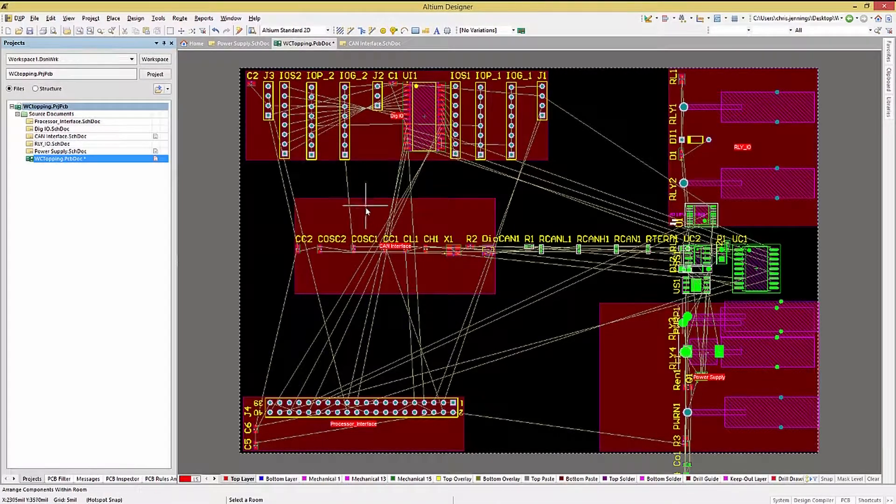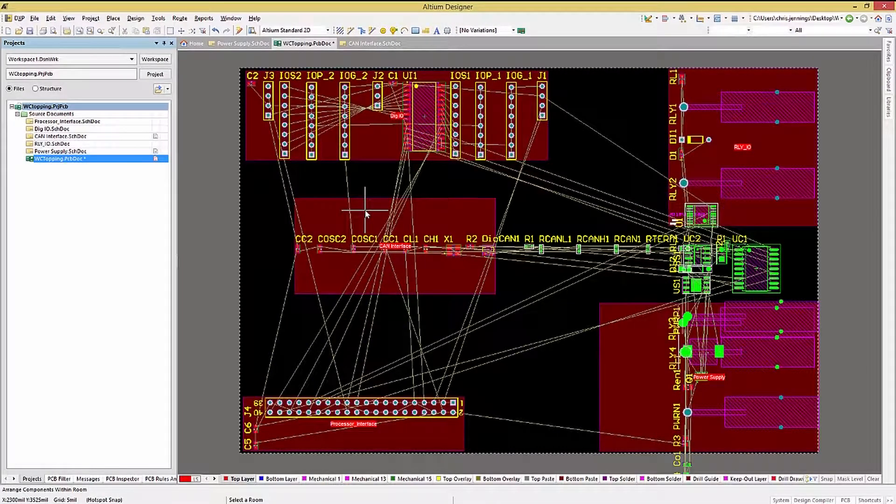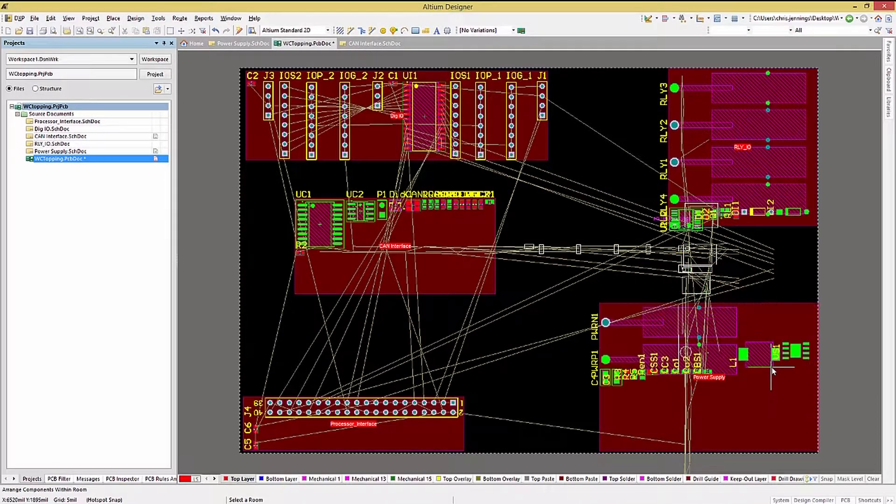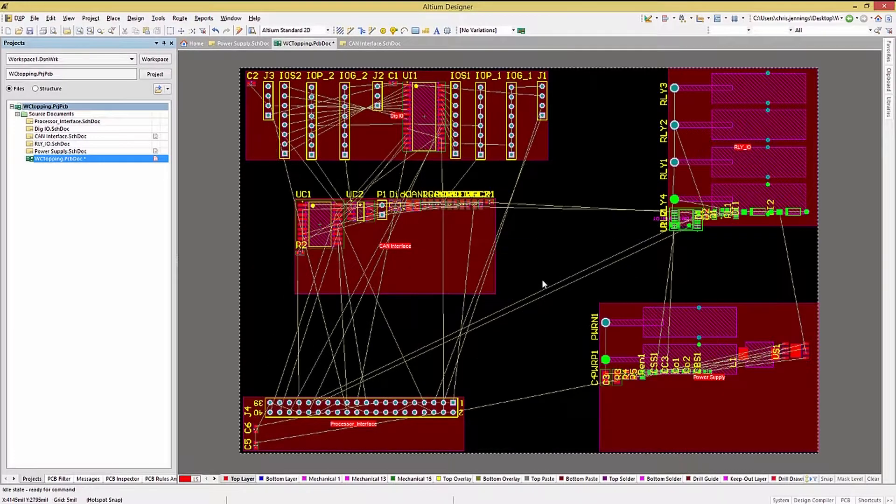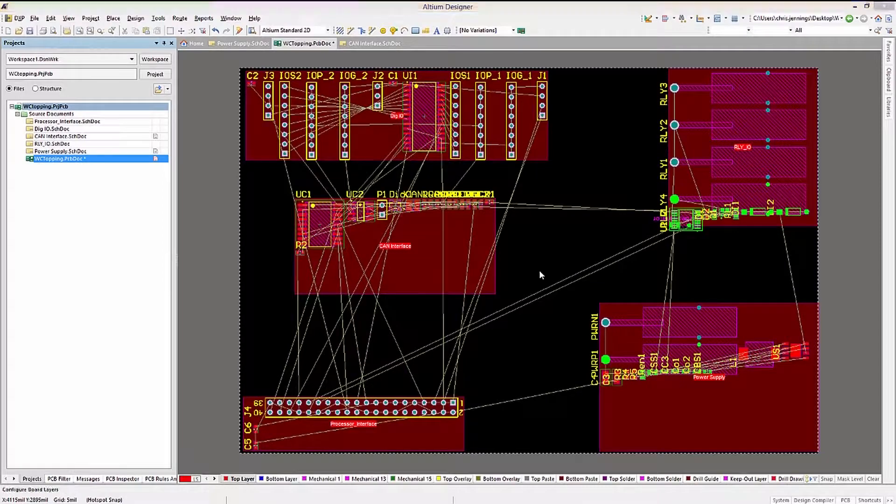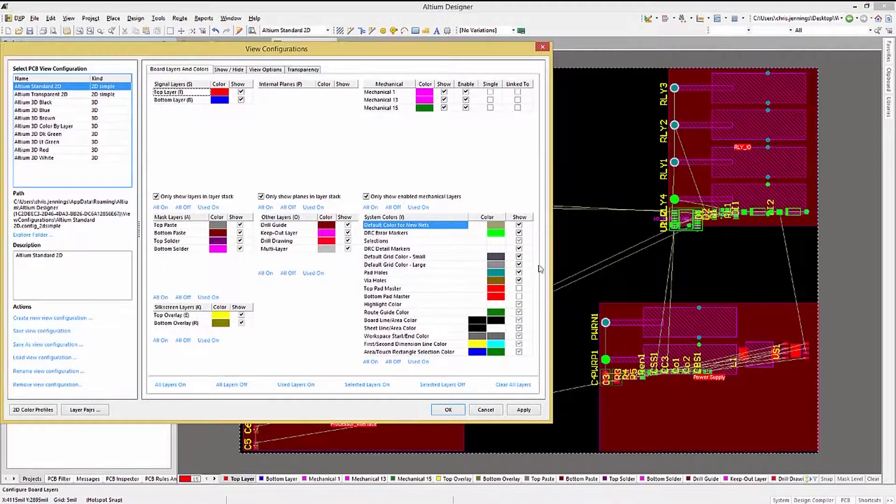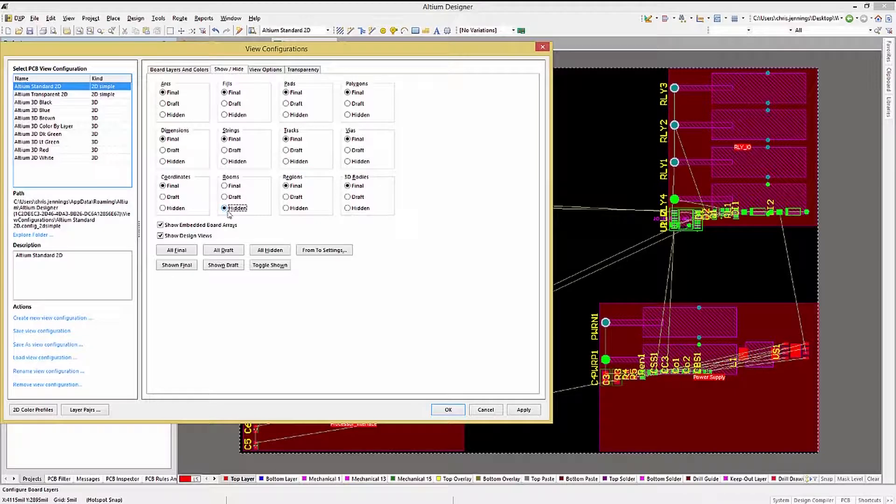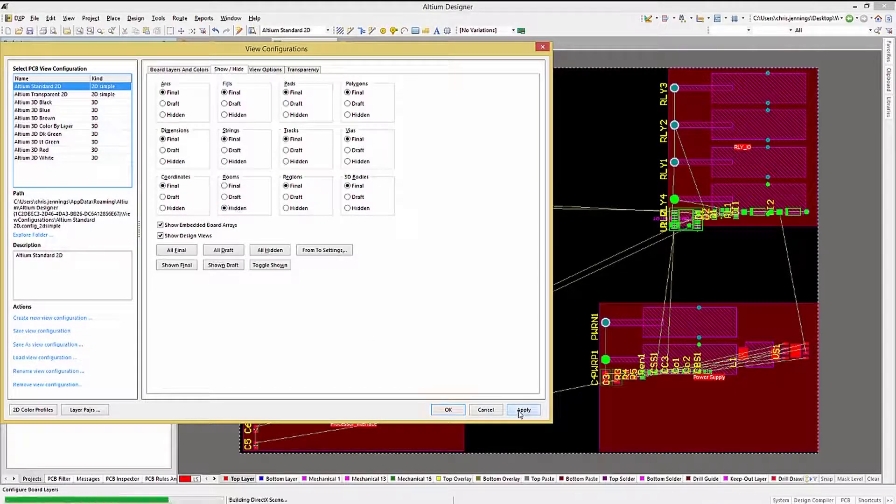When finished with the basic placement using rooms, I generally delete them, but if you prefer, they can be hidden using the View Manager. Hitting L, and then selecting the Show Hide tab, click on Hide for rooms. That hides them, but does not delete them.